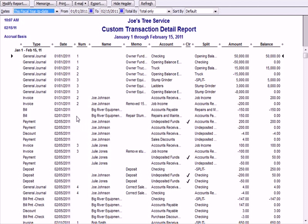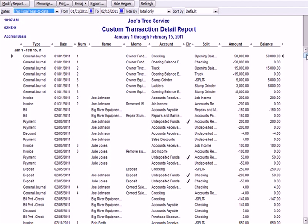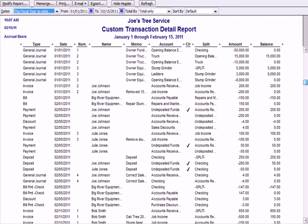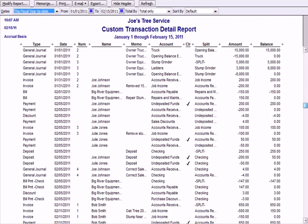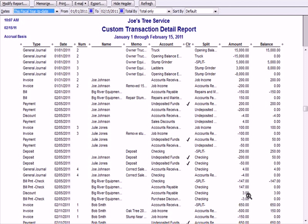Here's Big River Equipment. We created a payable by crediting—creating a liability—and we have repair and maintenance expense of $150. Going down further, I reduced my payable by debiting and wrote a check. I also have a debit to accounts payable and a credit to purchase discounts, the income account.